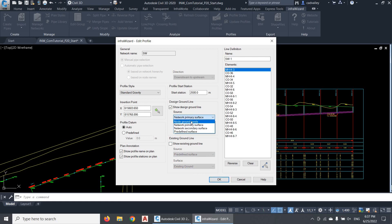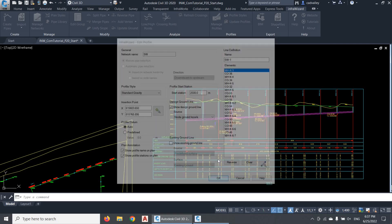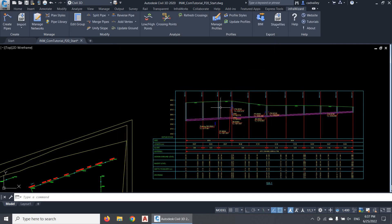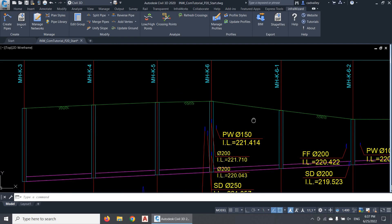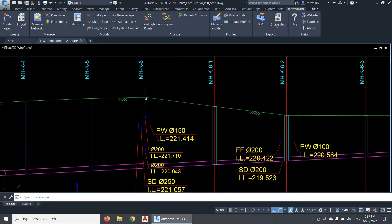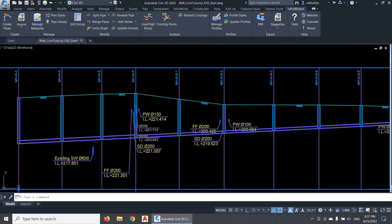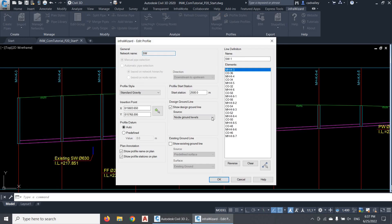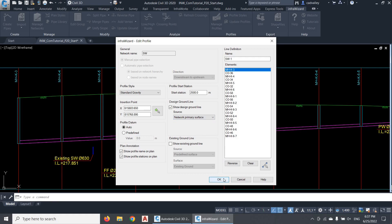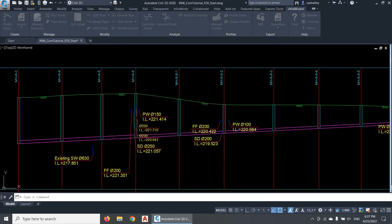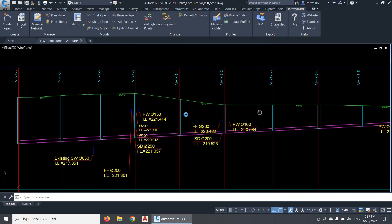You'll notice that when I use the node ground levels as a data source, the ground line is represented with straight lines between the nodes, because the data in between the nodes are not available in this case. But if I assign one of the surfaces, I'll get an accurate representation of the ground line through the graph.